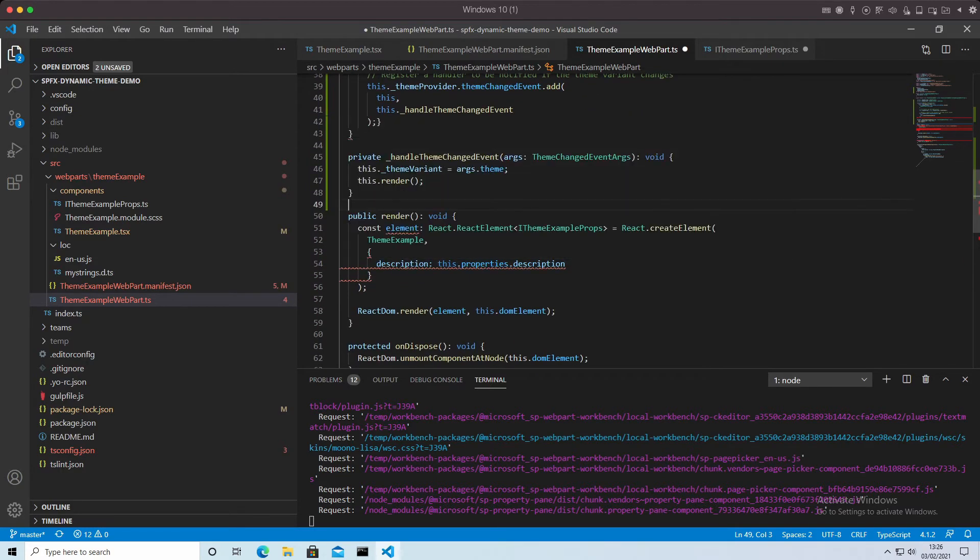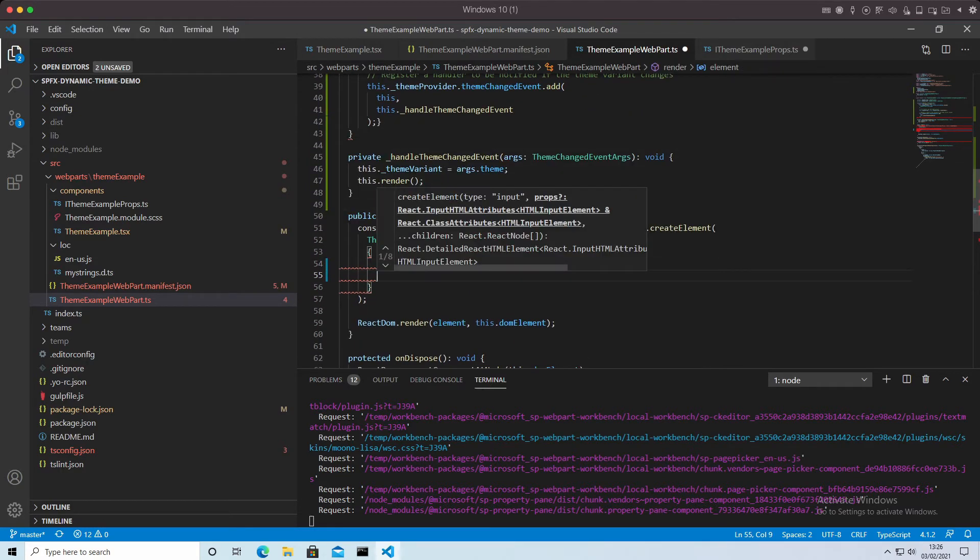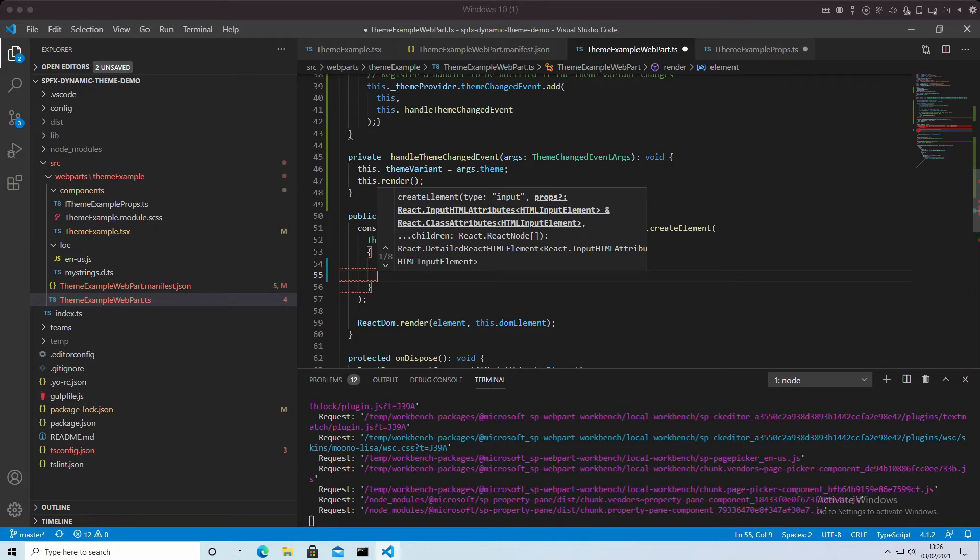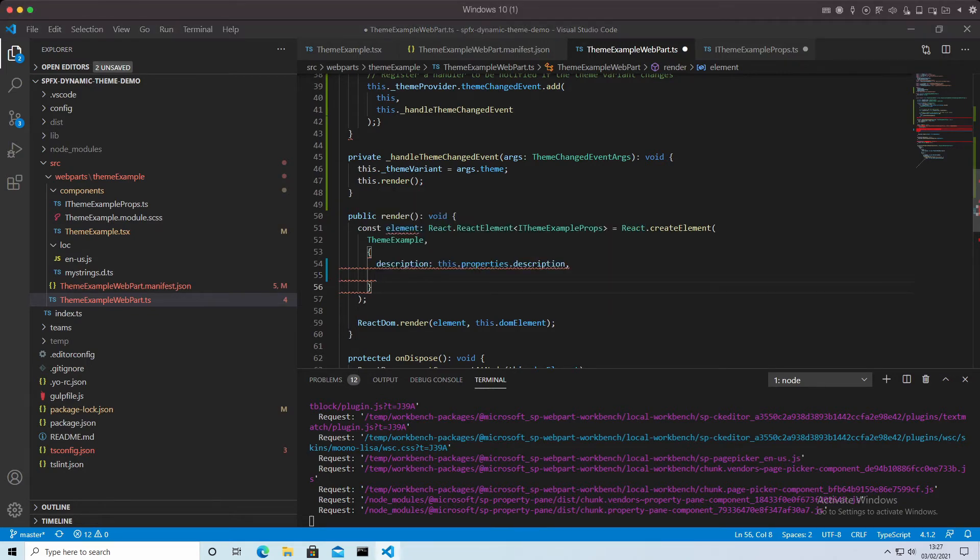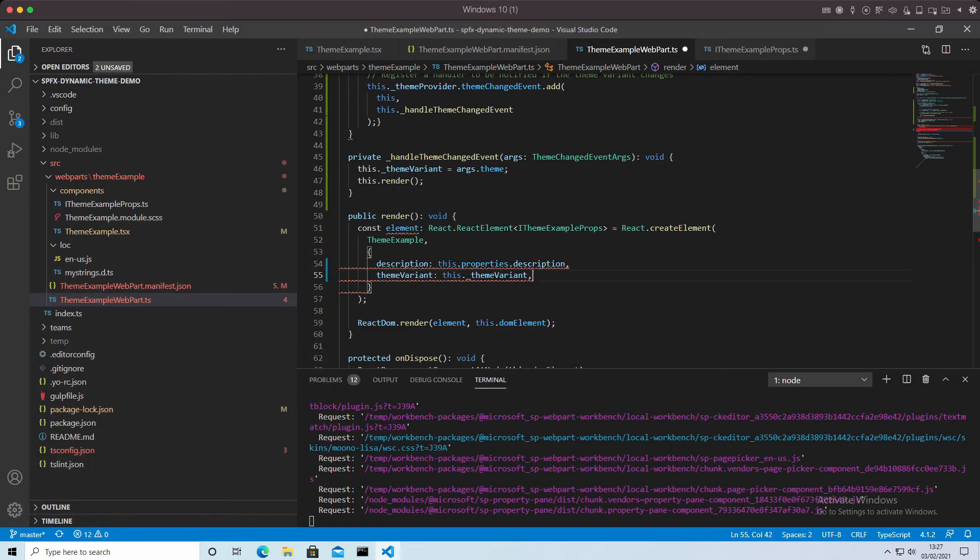Obviously here, it now wants us to pass in the theme variant. So I'm going to put that code in there. We're passing in a local theme variant. There we are. Okay, so what have we done there?